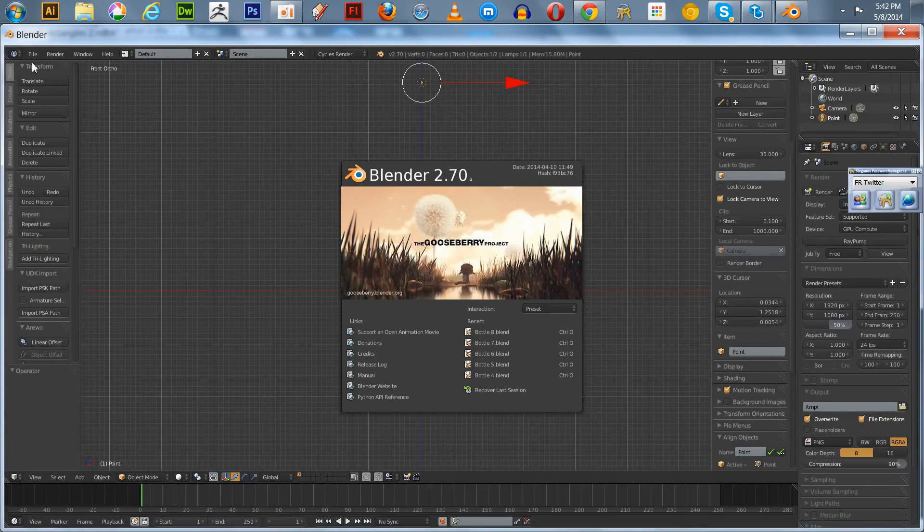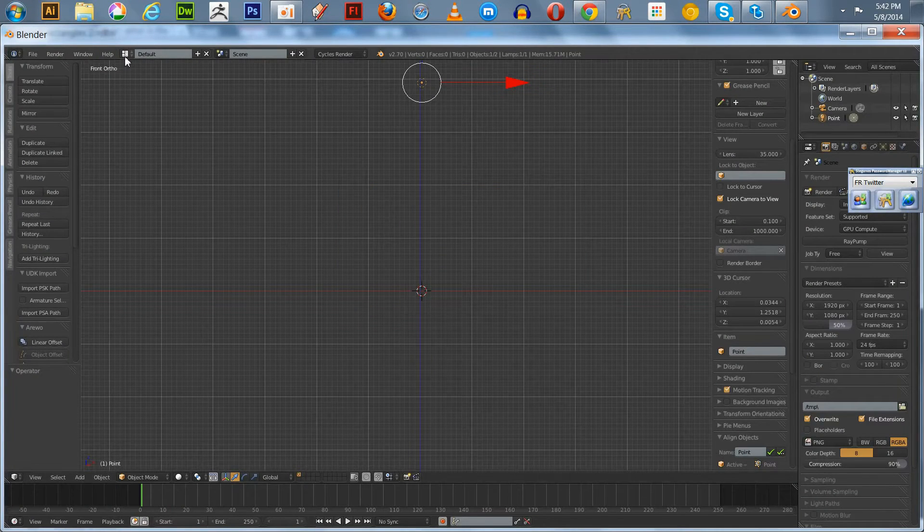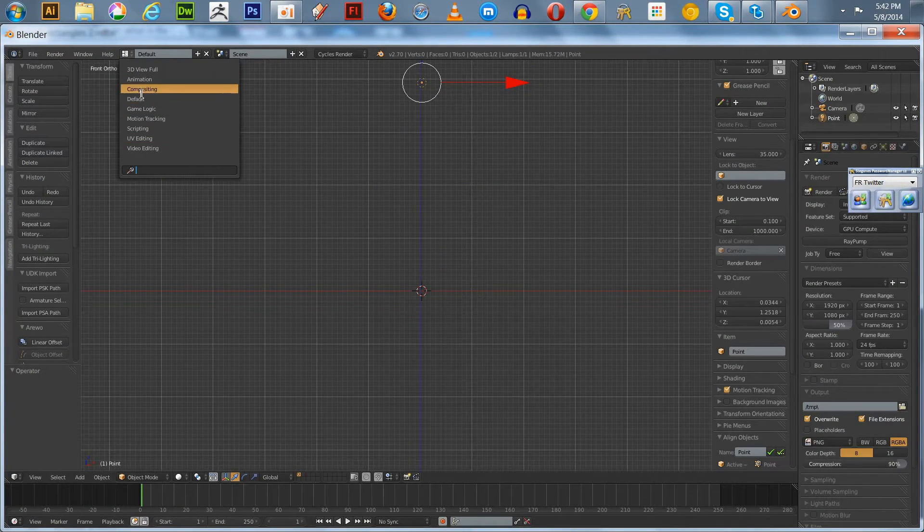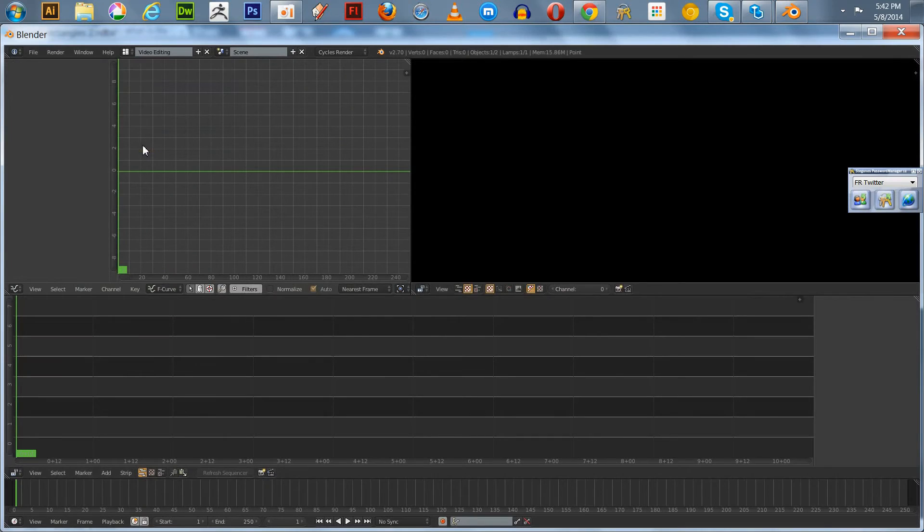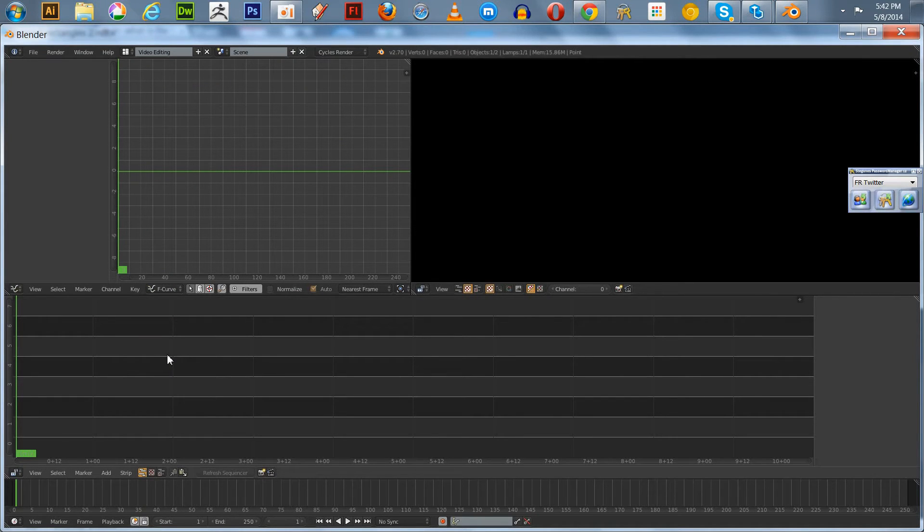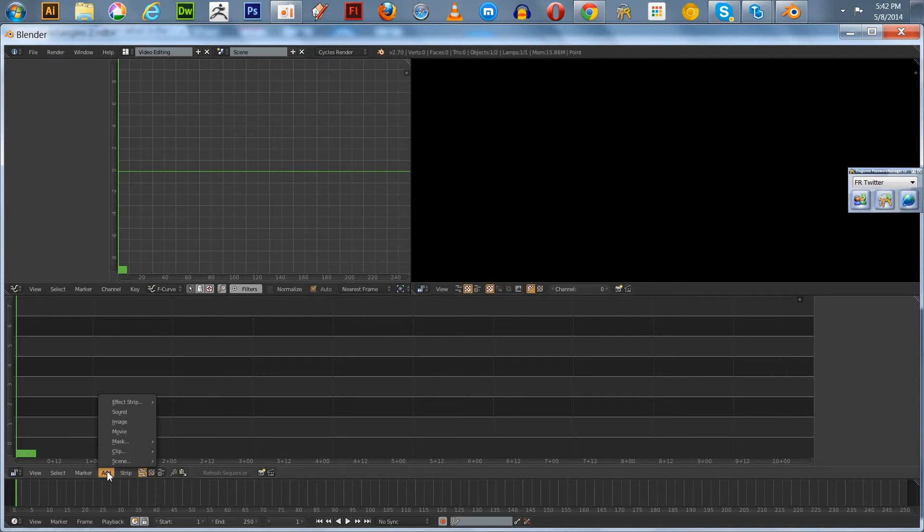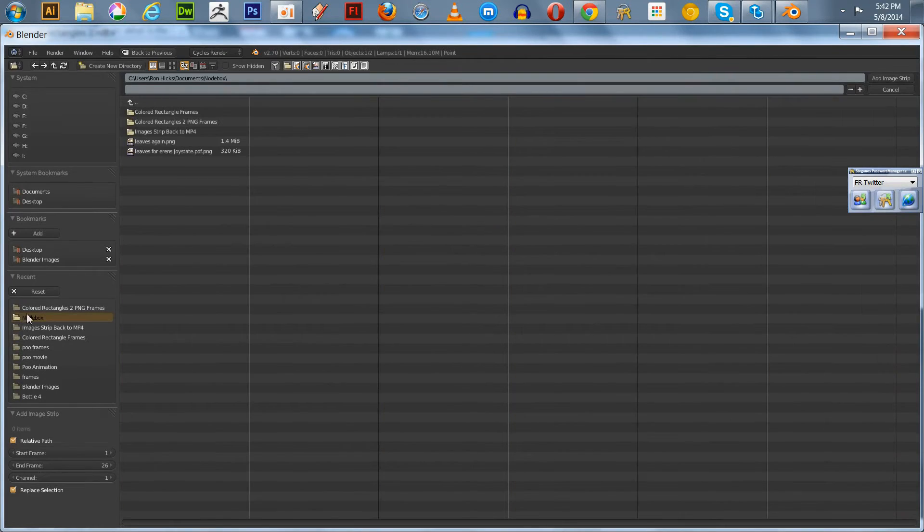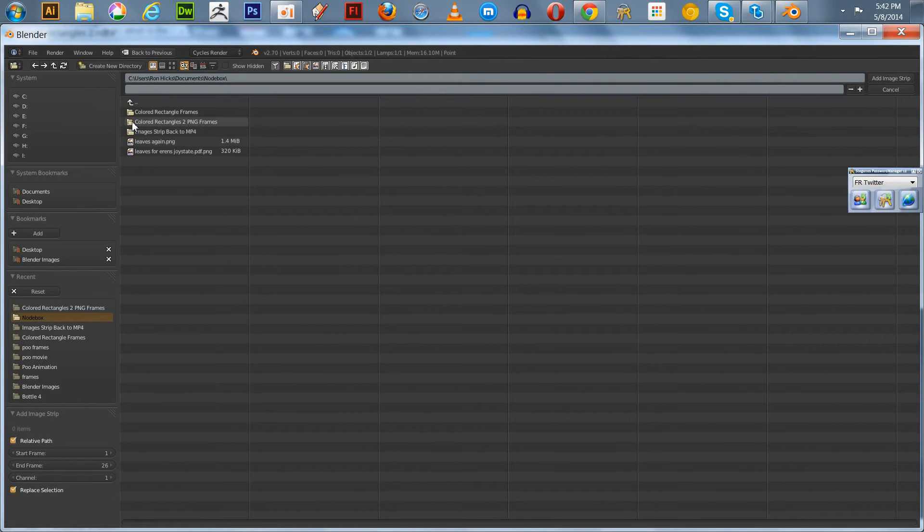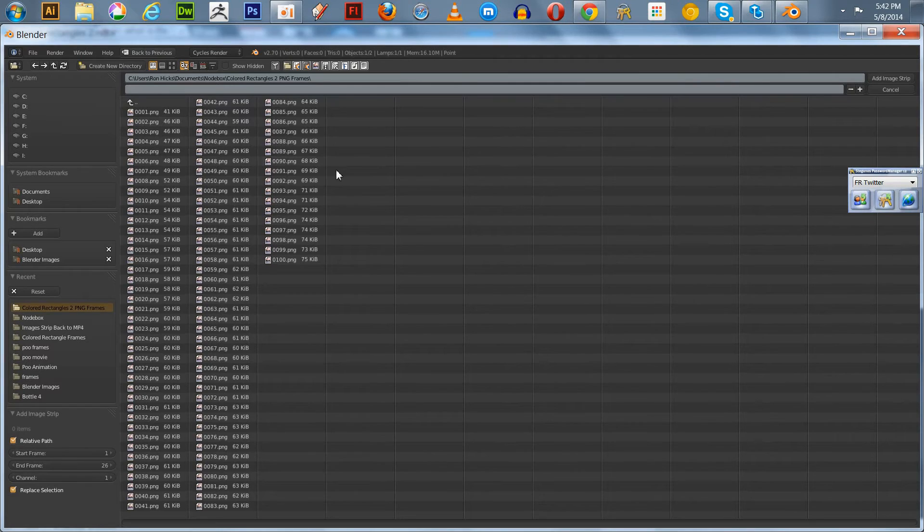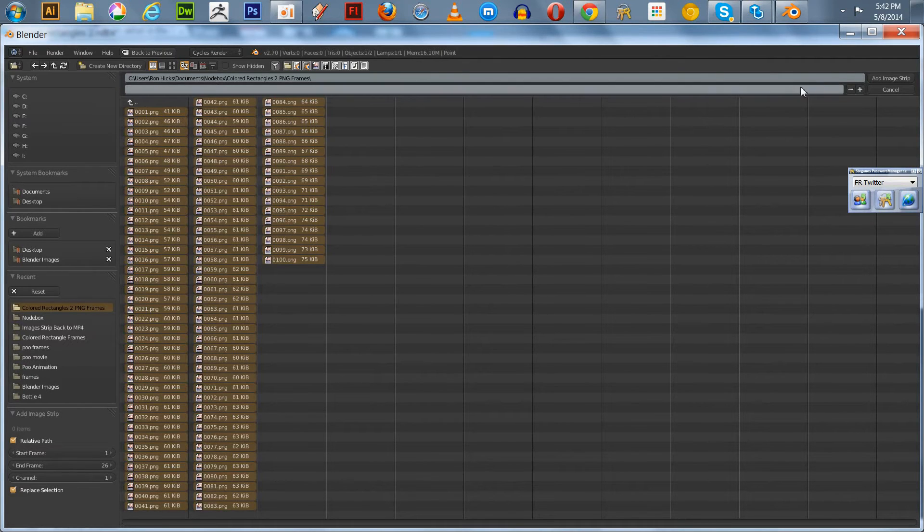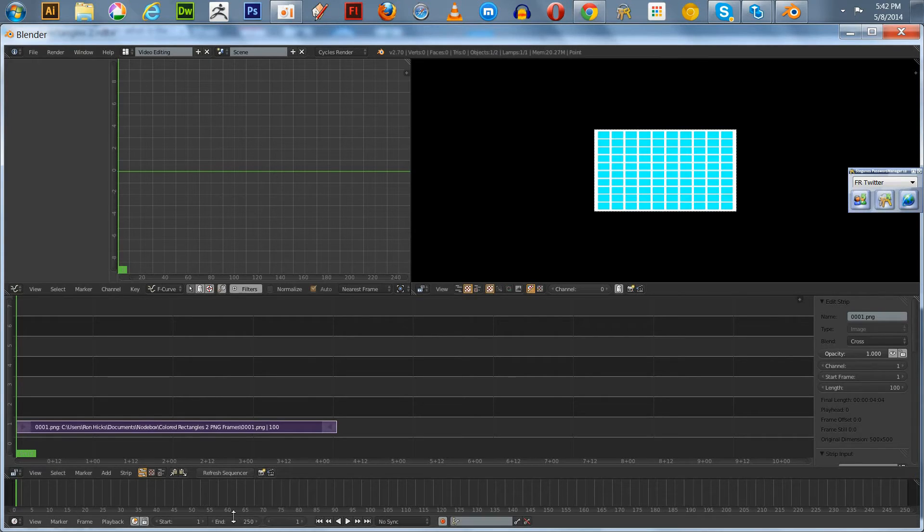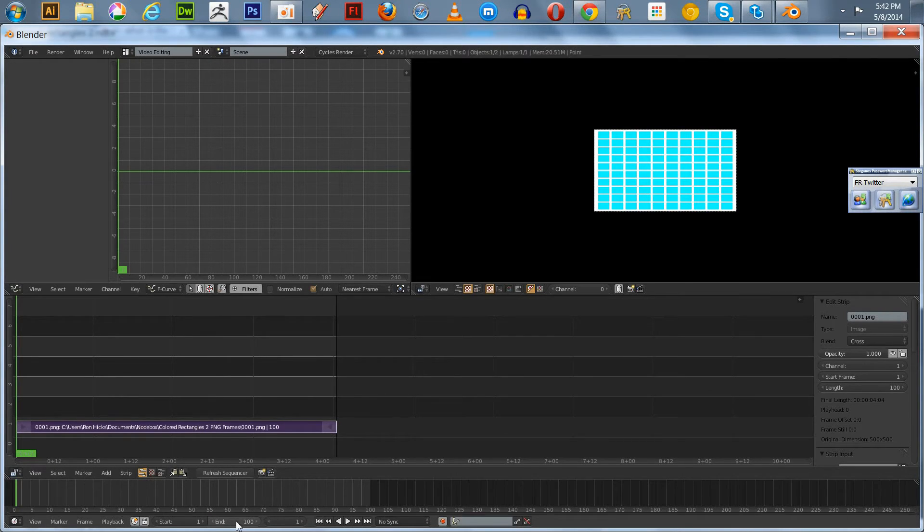Well, let's see how we do that. So we go back up to video editing. It's actually called a video sequence editor. And you go down to add image. We go back to our NodeBox folder and go to our color rectangles 2 PNG frames. Hit A, add them all.